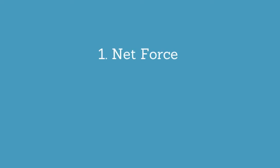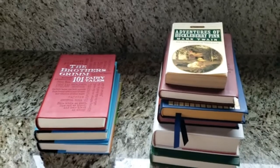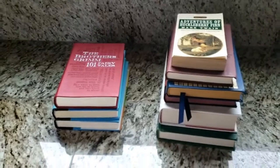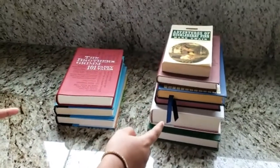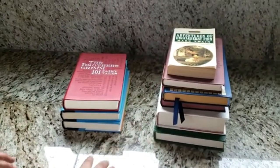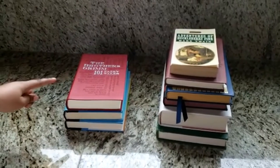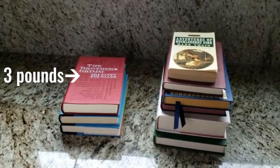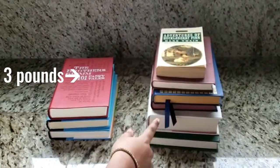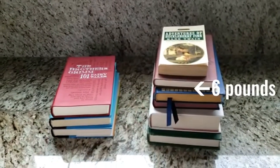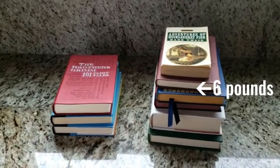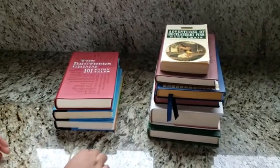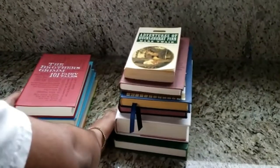The second factor that acceleration depends on is mass. Imagine that you have two stacks of books on a table. One stack of books is three pounds and the other stack of books is six pounds. Now you are trying to move them at a constant force.